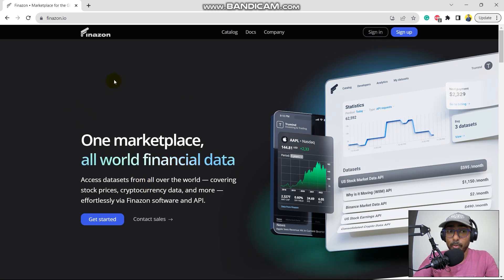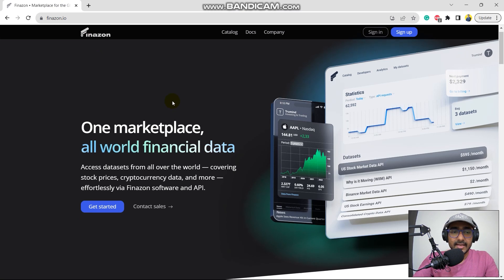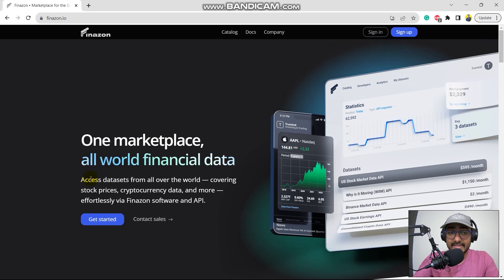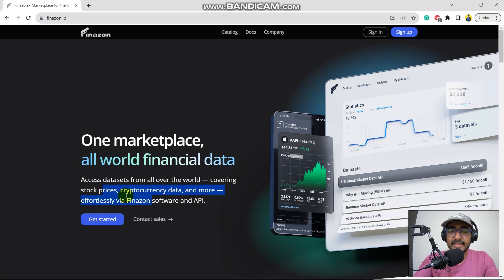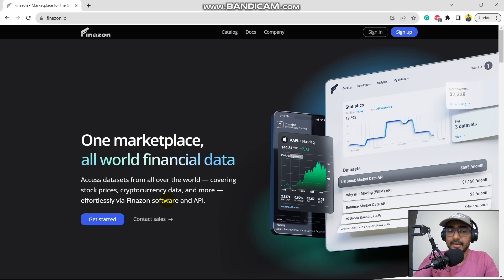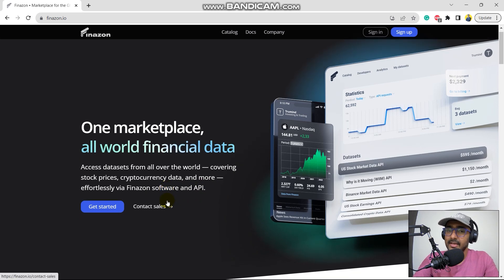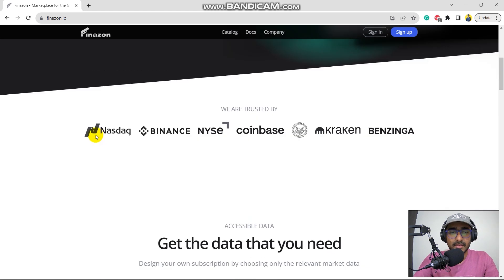Okay, guys, so this is the homepage of Finazon. The website is Finazon.io. It says access data sets from all over the world covering stock prices, cryptocurrency data and more effortlessly via Finazon software and API. So they have both their software and API. We will only be exploring their API. And I think that is also pretty cool.